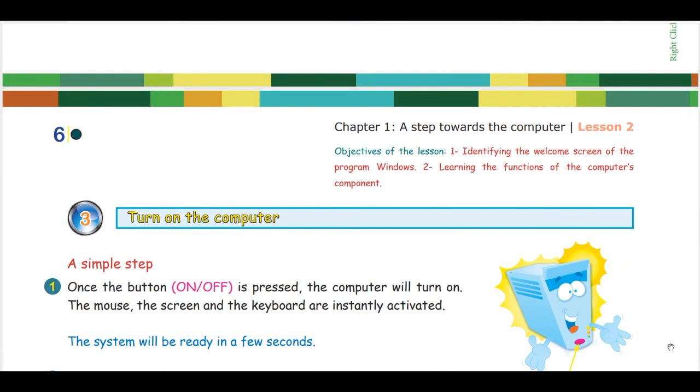Lesson 2 for Chapter 1, Grade 1. The duration of this session is for one period. The objectives of this lesson is to identify the welcome screen of the program Windows and learn the function of the computer's components.